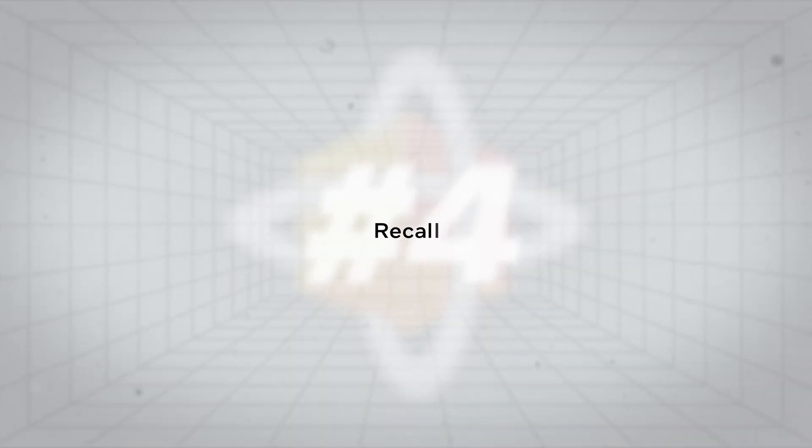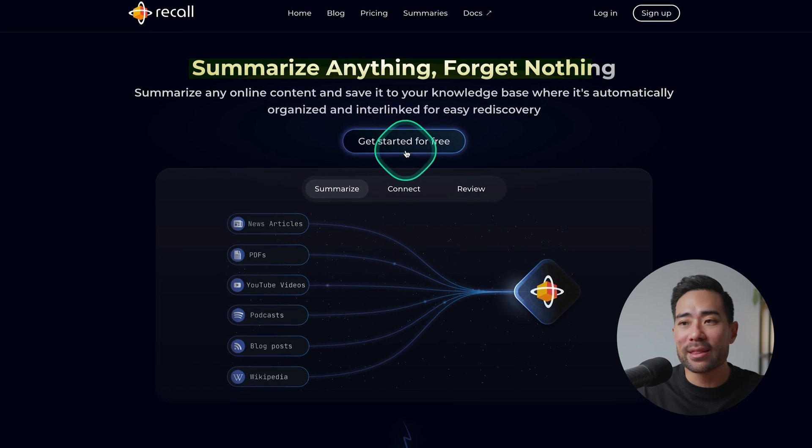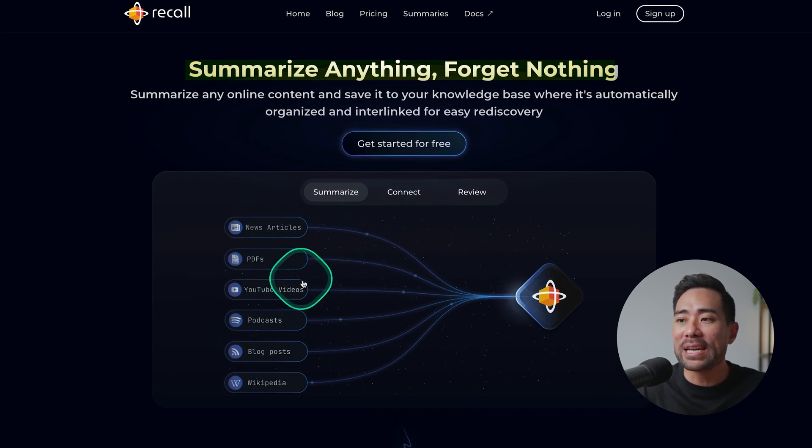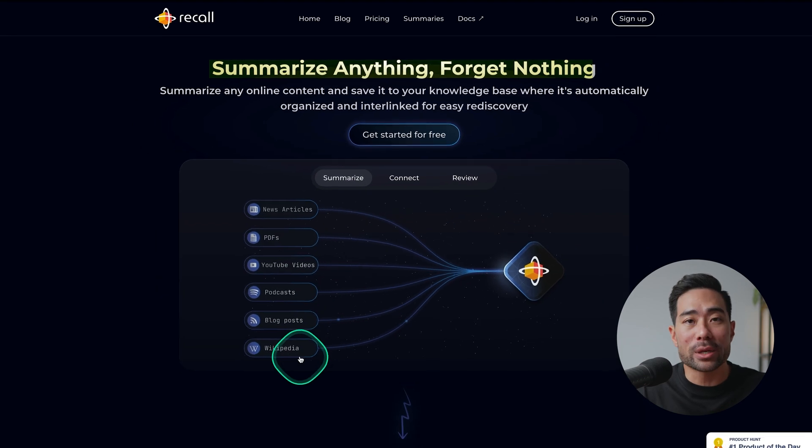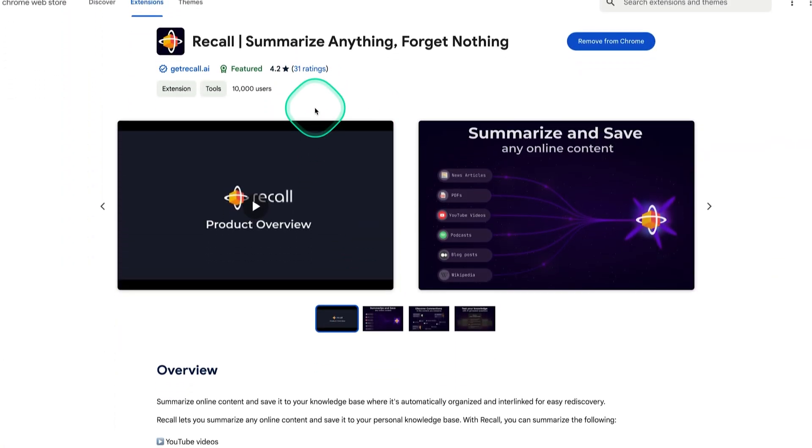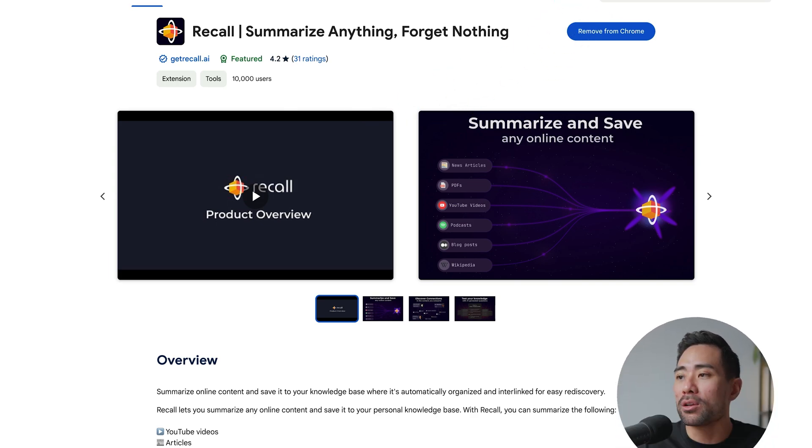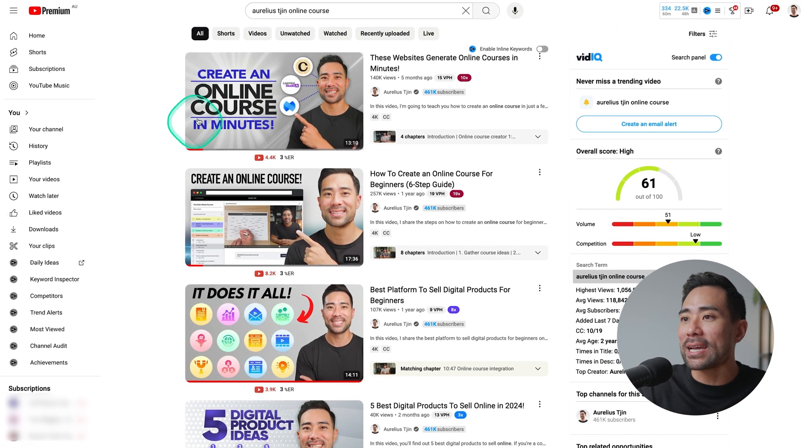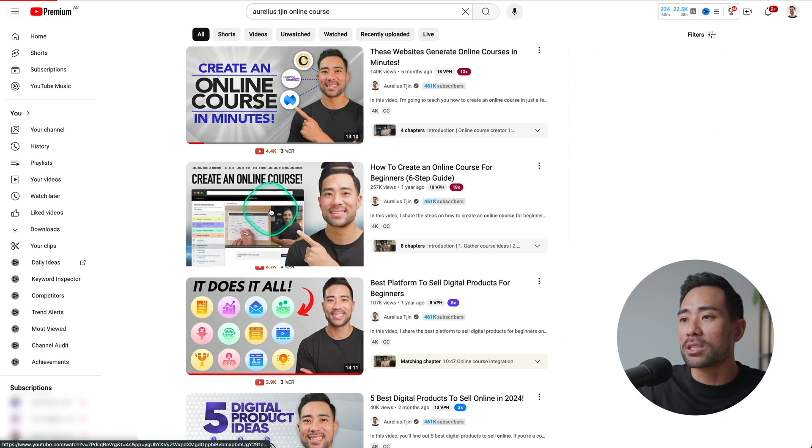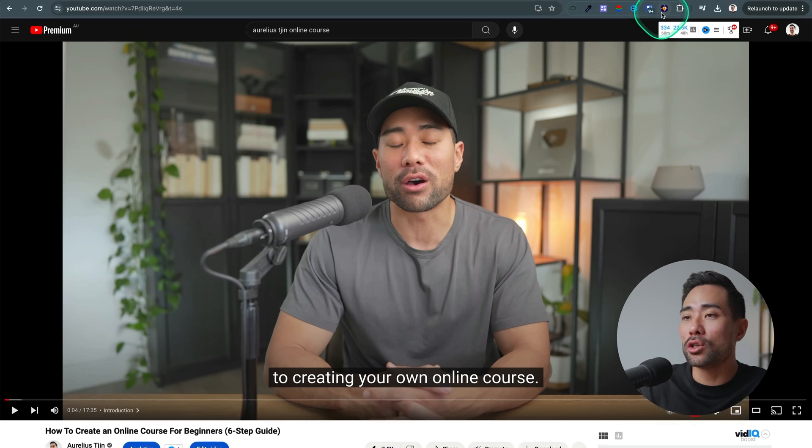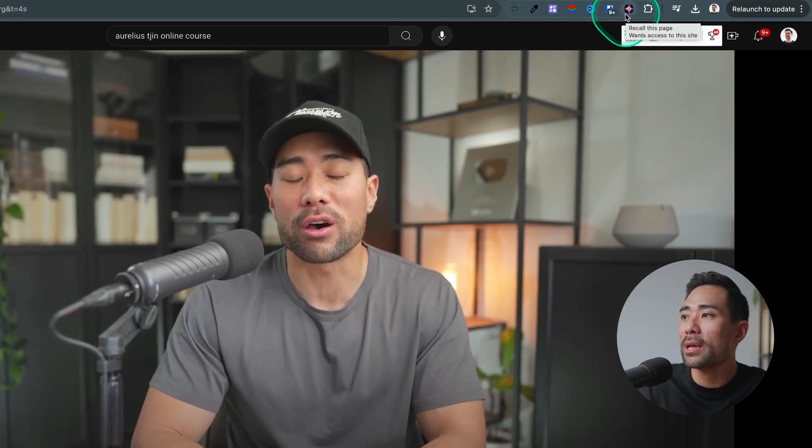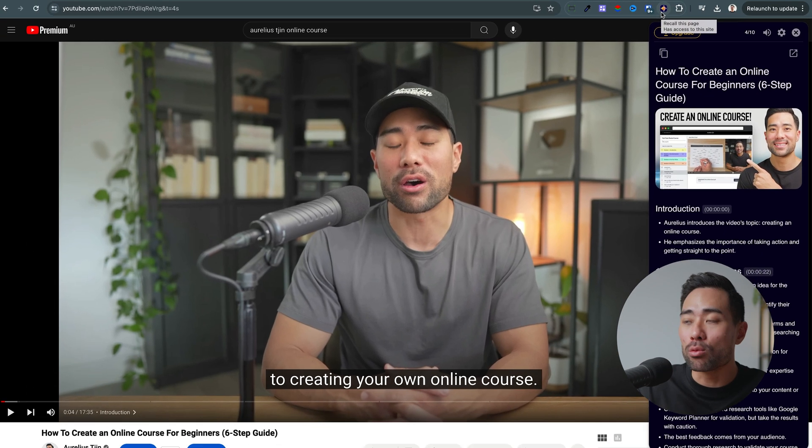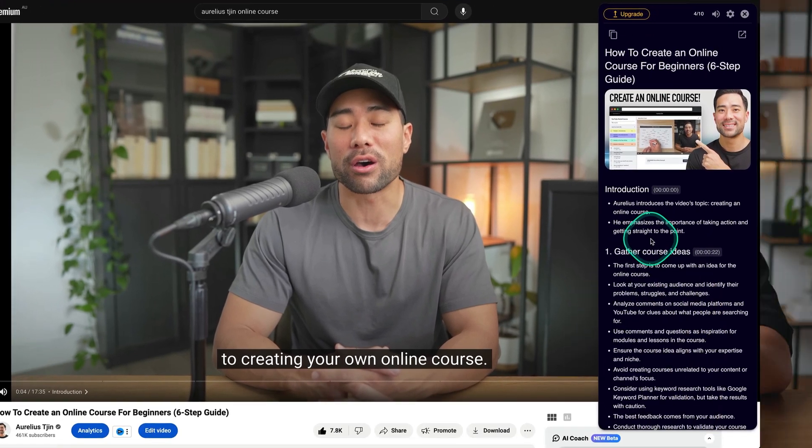Next up we've got an AI tool called Recall. With Recall you're able to summarize anything and literally anything online from news articles, blog posts, PDFs, YouTube videos, podcasts and Wikipedia articles too. All you need to do is install the Google Chrome extension. Once you find something that you want to summarize online, let's say my create an online course video right here, all you need to do is head to your Google Chrome toolbar where your extensions are laid out. Once you click on the Recall button it will automatically summarize the entire video for you.